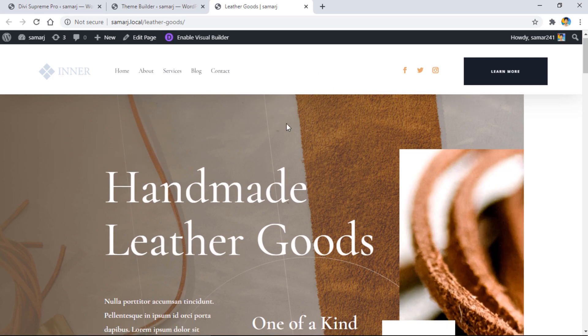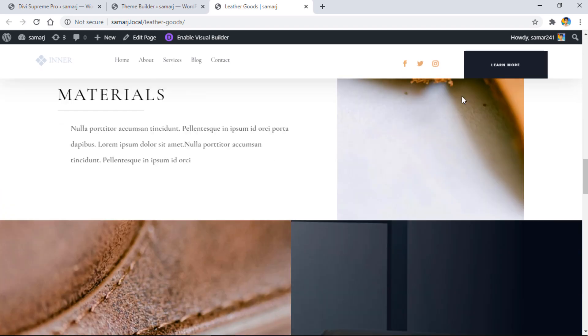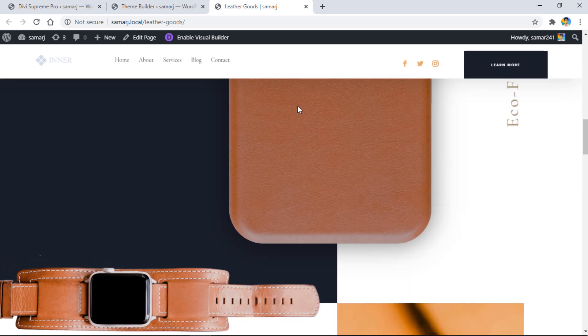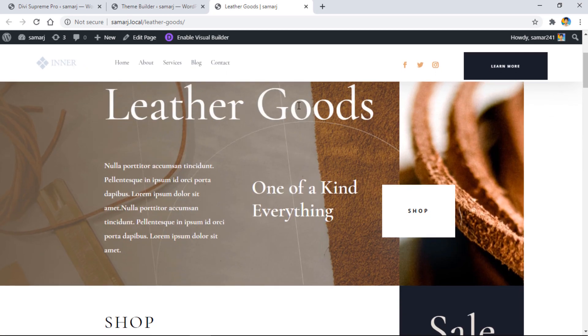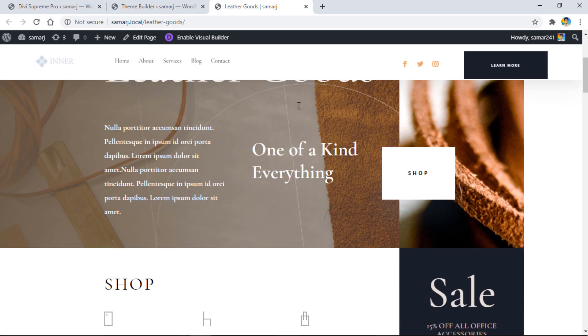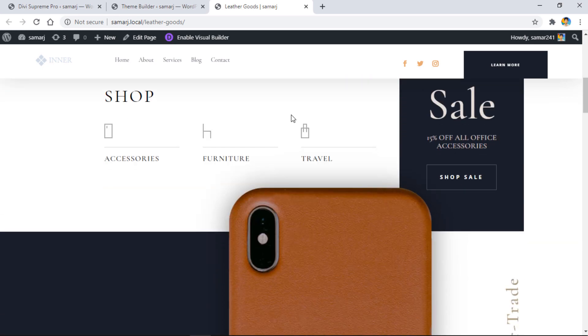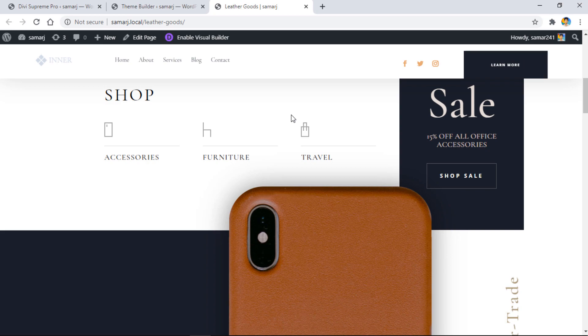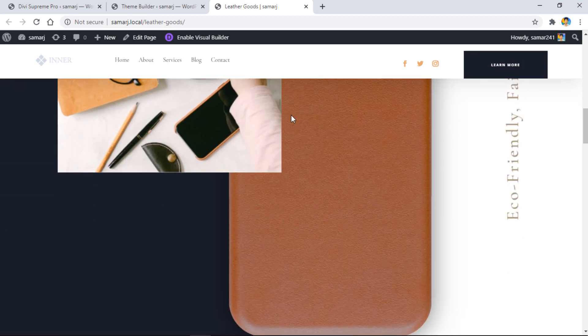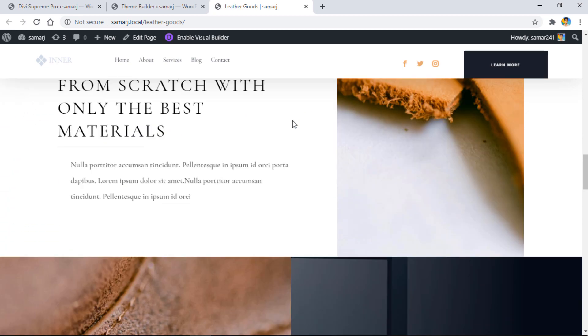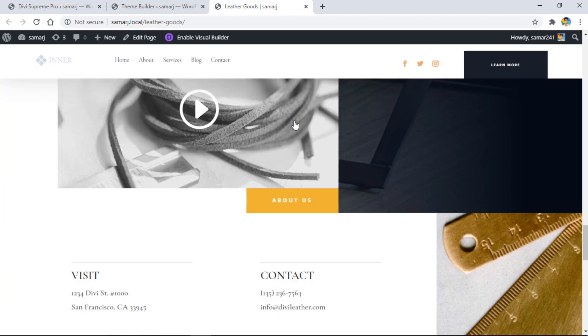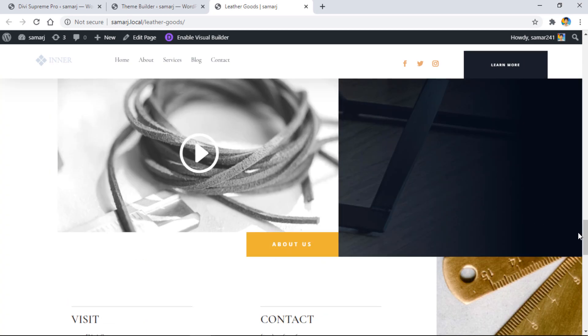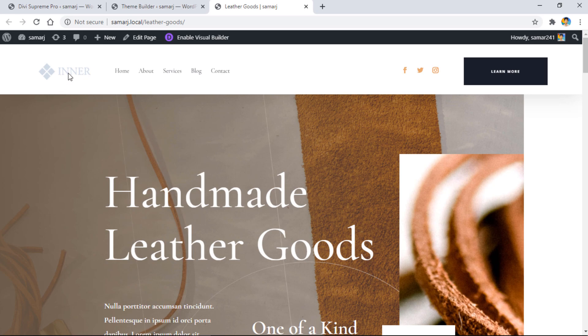As you can see, this is the simple header. When I scroll down, the header shrinks like that. It's a very cool and easy way to do it. You have options to code it yourself, but if you're not an expert, you have this option from Divi Supreme and I really love it.